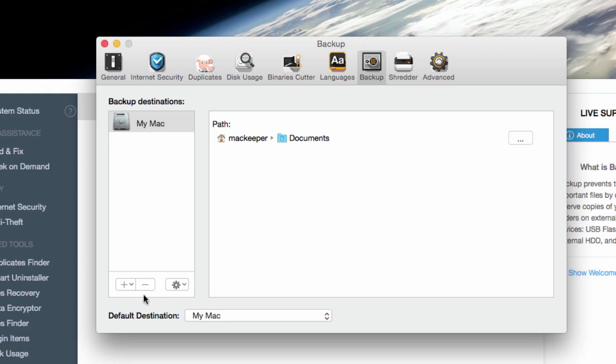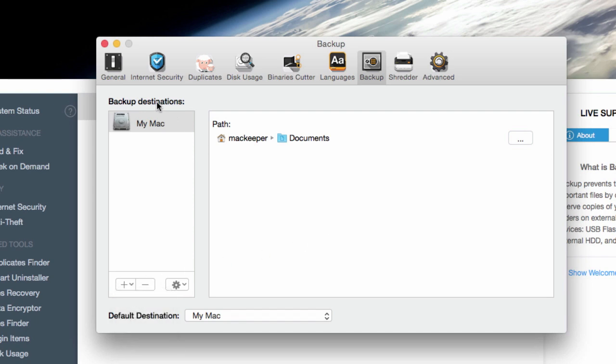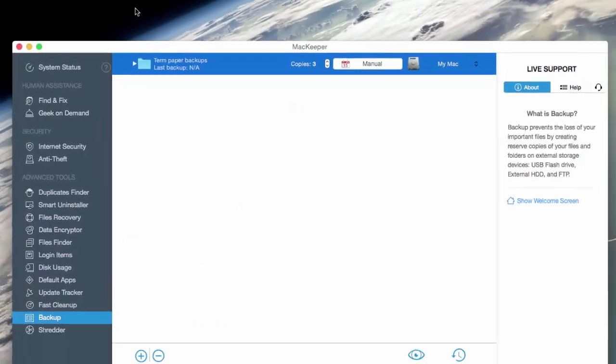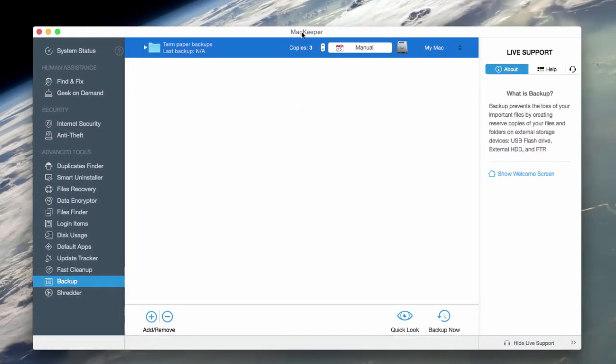Just click on Manage Destinations, and you can see where the backups will be stored. You can choose your Mac's internal hard drive, external storage, or even FTP, or a web development server. There's a lot of options here that you can choose from.